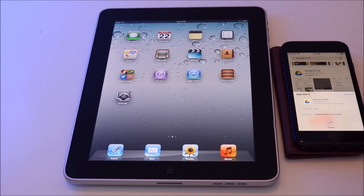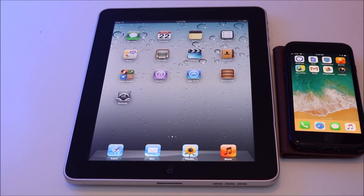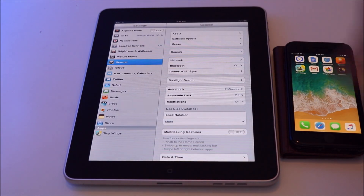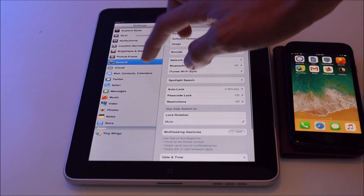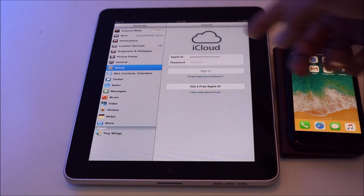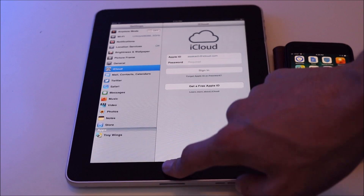While that's downloading, I'll go back to my iPad and make sure I'm on the same exact iCloud account that I am on my phone. In Settings, go to iCloud and make sure you're on the same iCloud account.